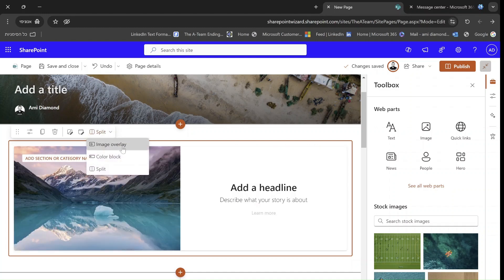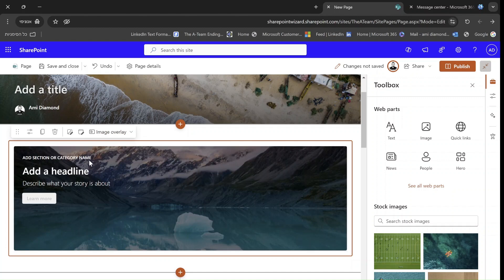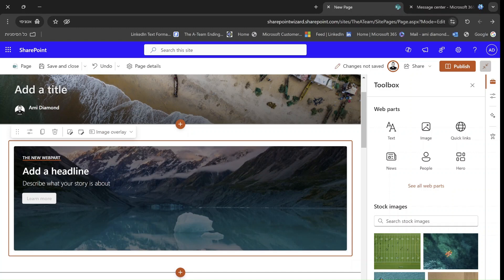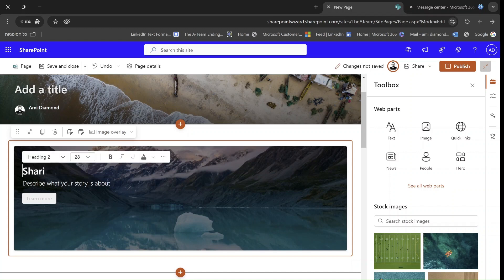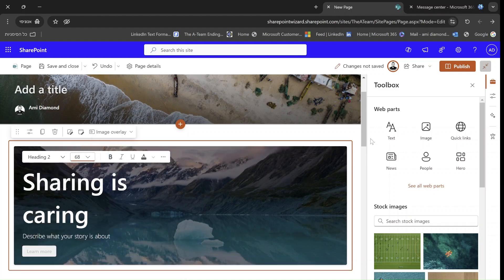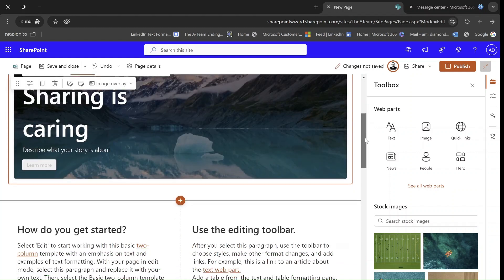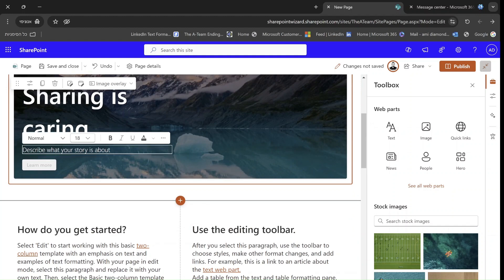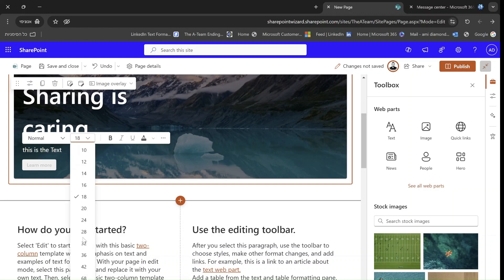Let's go to the image overlay. Here we can put some text. So we can call this the new web part. And here we can put some text. Sharing is caring. Of course, I can mark this and make it larger. You can see it's larger. I can put some description. This is the text. Let's make it larger.